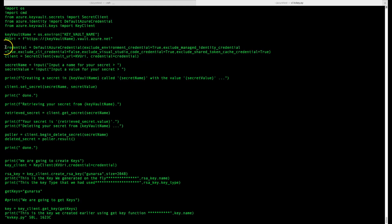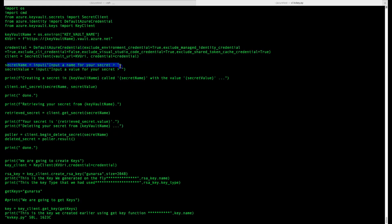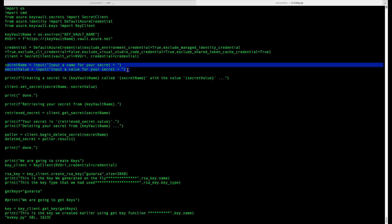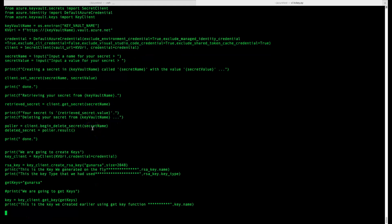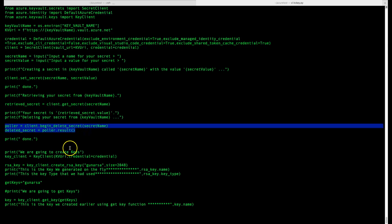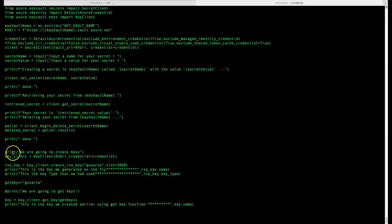For credentials, we are using DefaultAzureCredential, so you need to do an 'az login' in the terminal. The code will ask for input of a secret name and value via a prompt, then print those out. I'll provide the sample code or a GitHub link in the description. Further down in the code we are deleting the secret key and also creating a key.